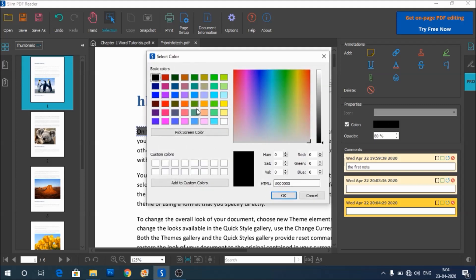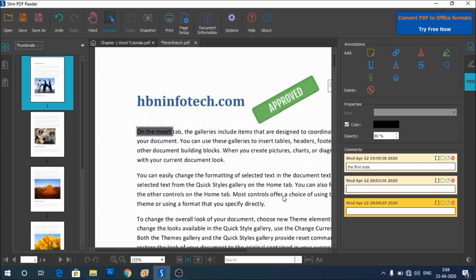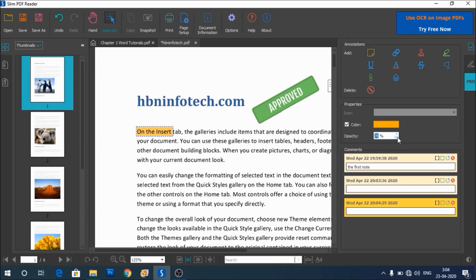So to change the color, you can just click on this box here and then change the color you want. Let's say I choose yellow. Also, you can change the opacity here. I can still reduce this or increase it. Let us see, making it 50%, 80% was perfect.